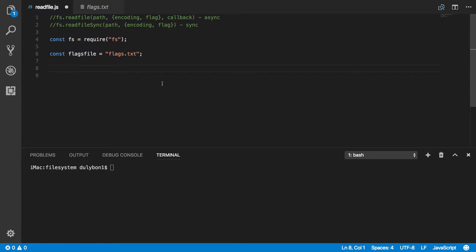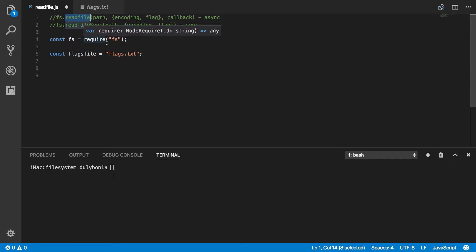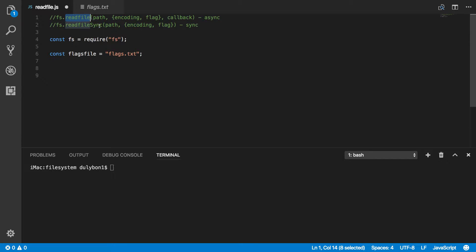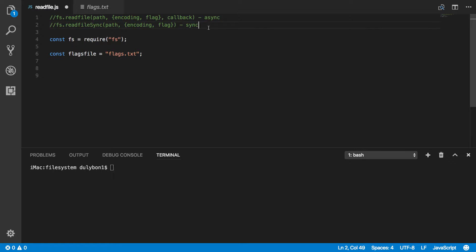And today we are essentially going to talk about how to read contents of a file using the readFile and readFileSync functions in the file system module in Node.js. Now with these two functions we are going to be able to read the contents of a file without having to open them and close them ourselves.